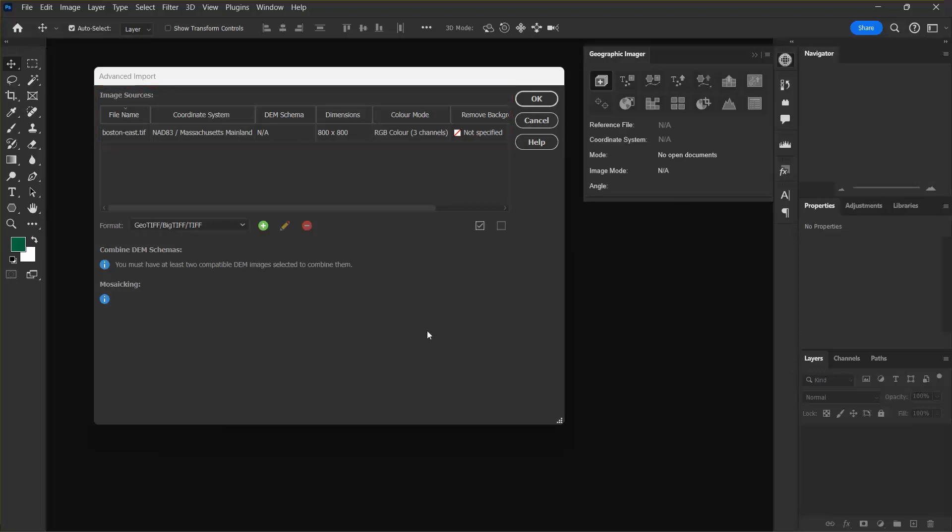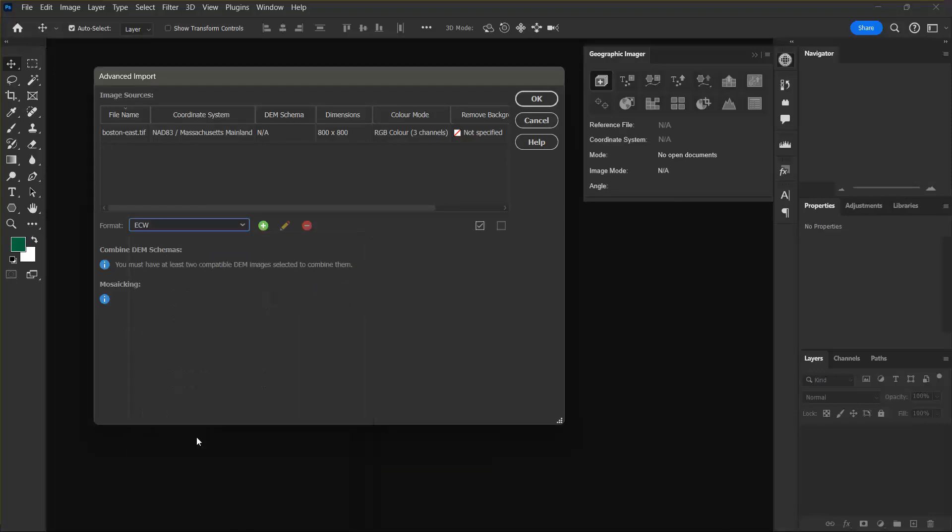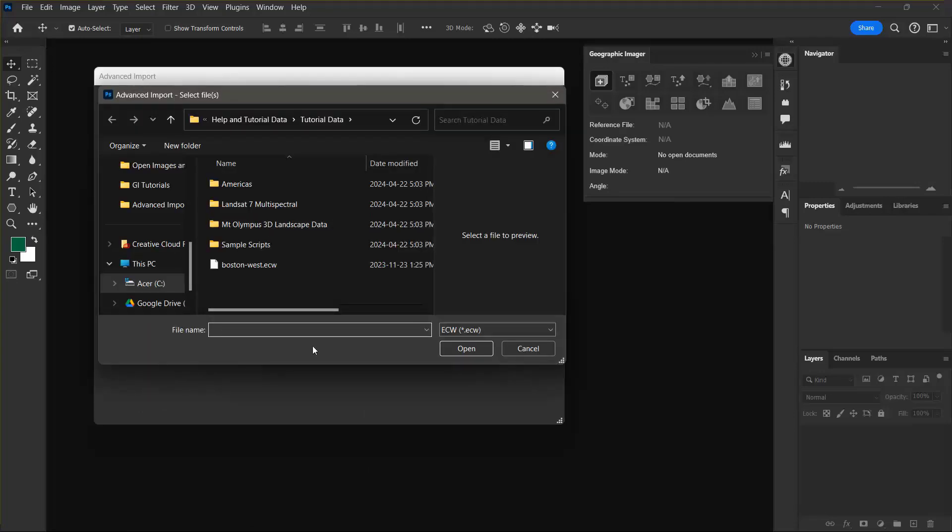Now I'm going to go back to the format drop-down list and select ECW and again click Add Image Source. Now I want to import the Boston West ECW file.